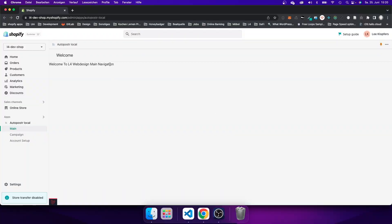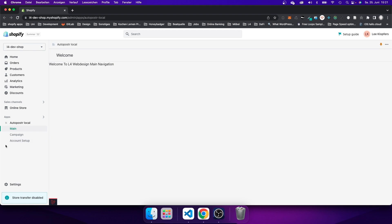Here you can see an embedded app that I'm currently working on — this is a real world application. I am at the admin panel of my development store, and what I want to show you today is how I can add another navigation link on the left hand side. I'm going to add a link to show, for example, a list of my collections from my development store.